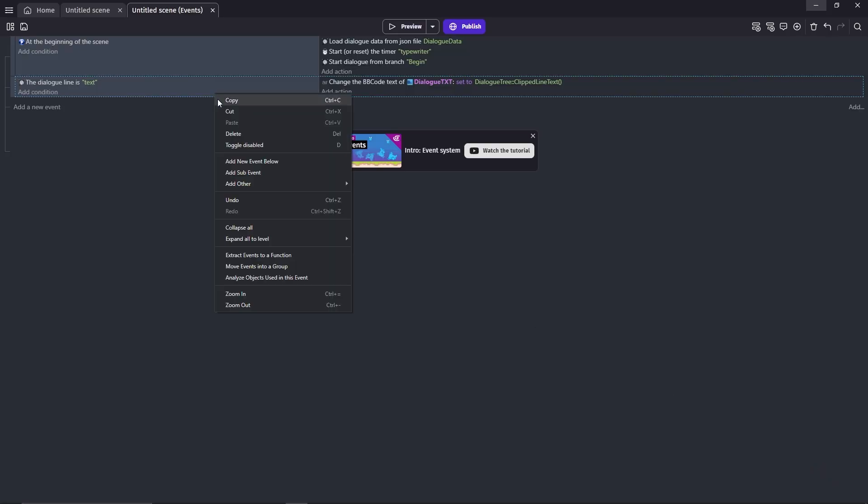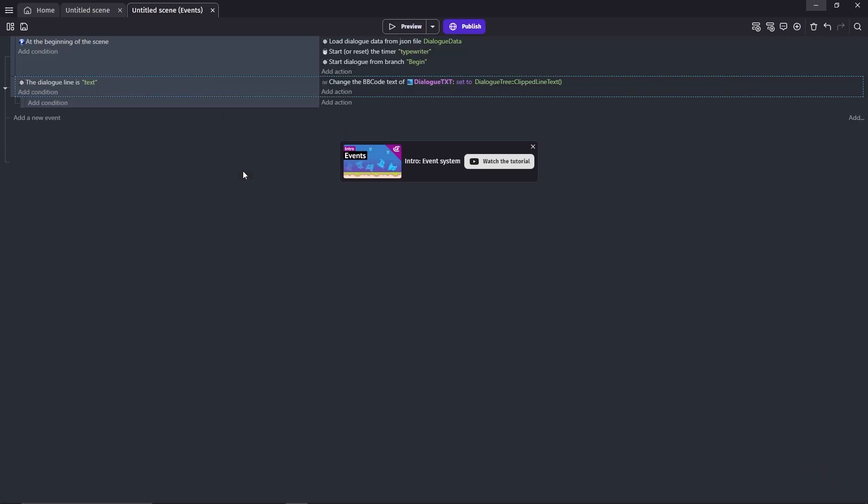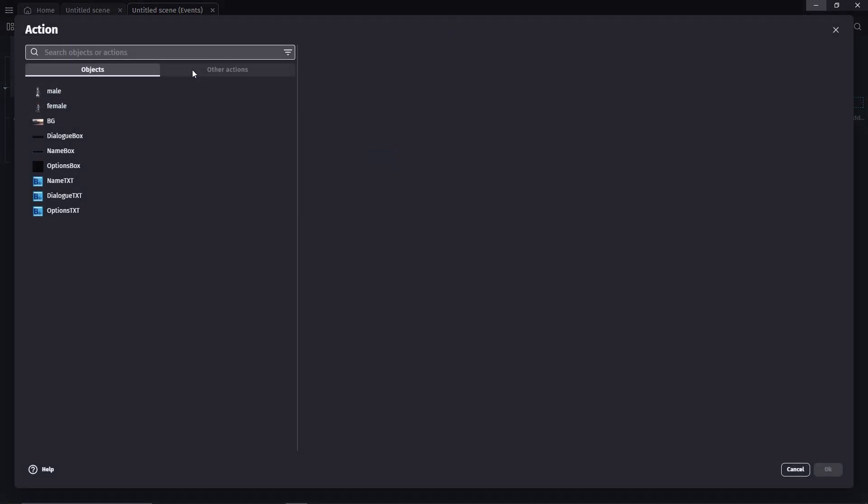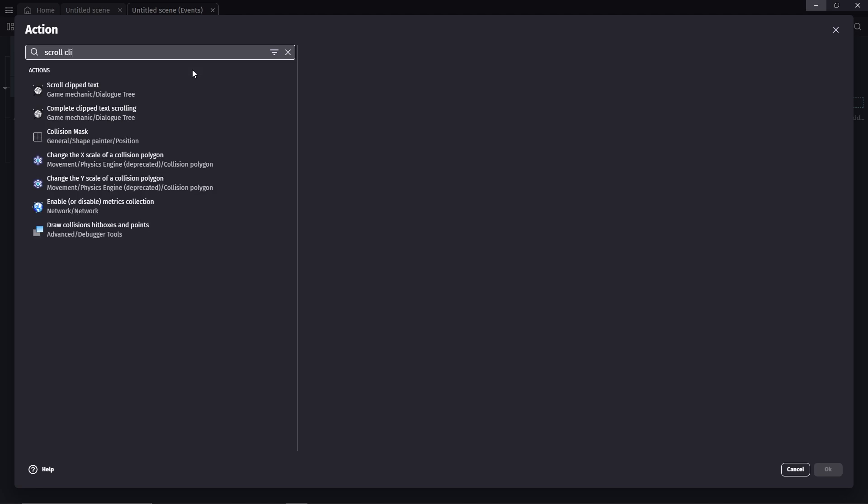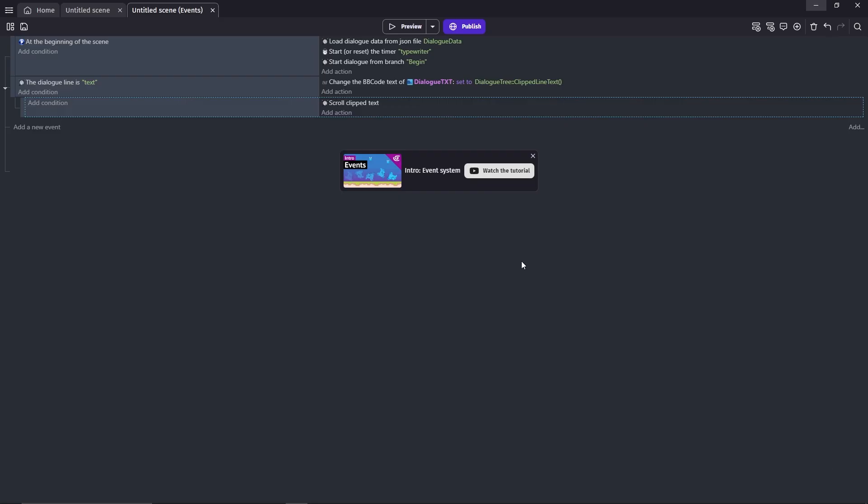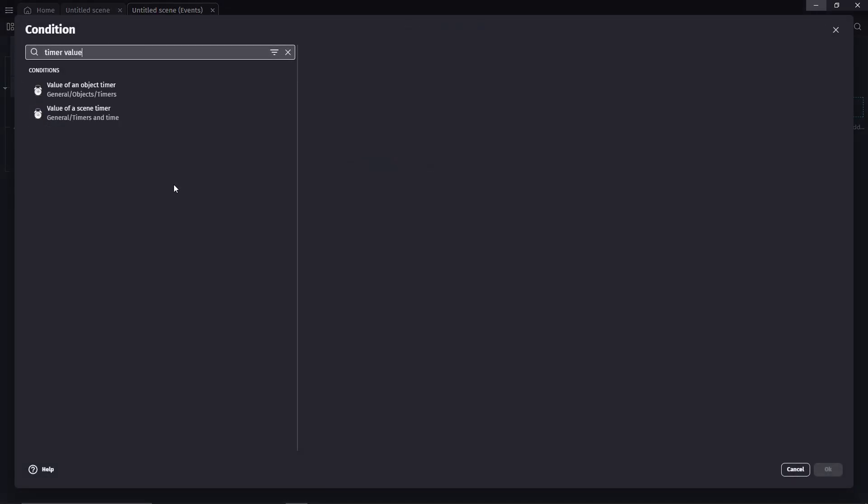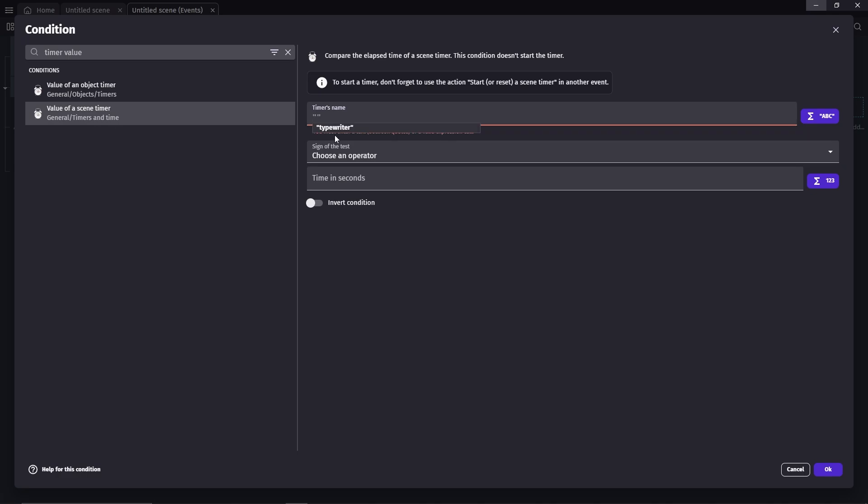Now, we want to add a sub-event. Remember, after we made that .json file when I say we'll use a mechanic called scroll clip text? We're going to activate that action right here. For the condition, we want timer value, scene timer.